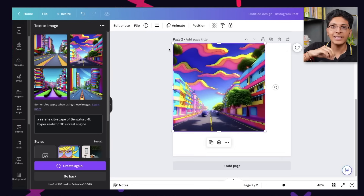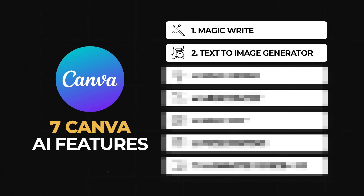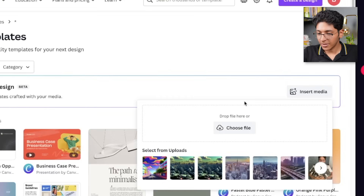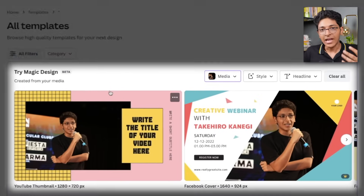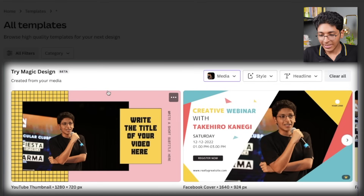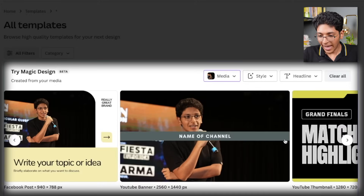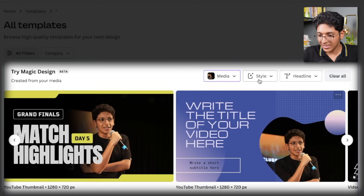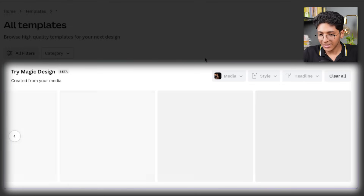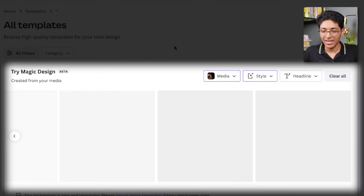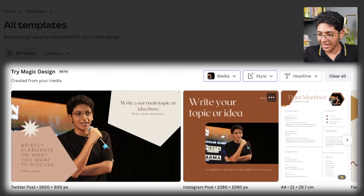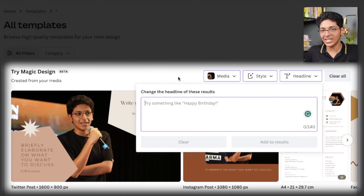On number three, we have Magic Design in Canva. You just need to click on Try Magic Design, click on Insert Media, and choose a file. For example, I pick this picture — Canva will understand what is in the picture and create relevant designs with it. It has created a presentation because it sees I am speaking something. You can pick a style like corporate, change the styling, click on See Results, and find new designs. You can also change the headline if you want.